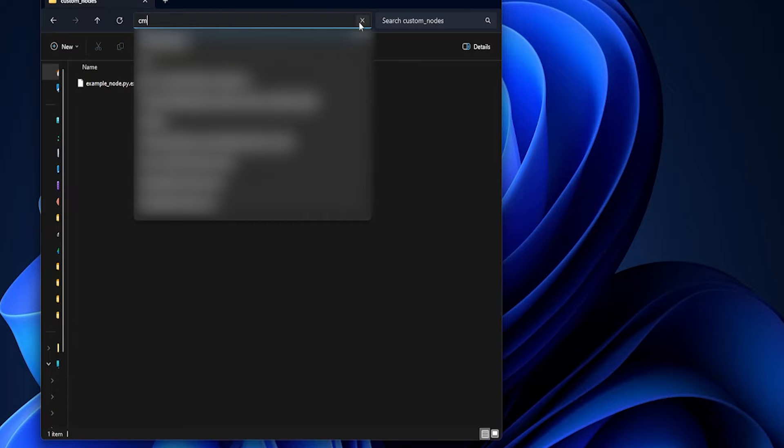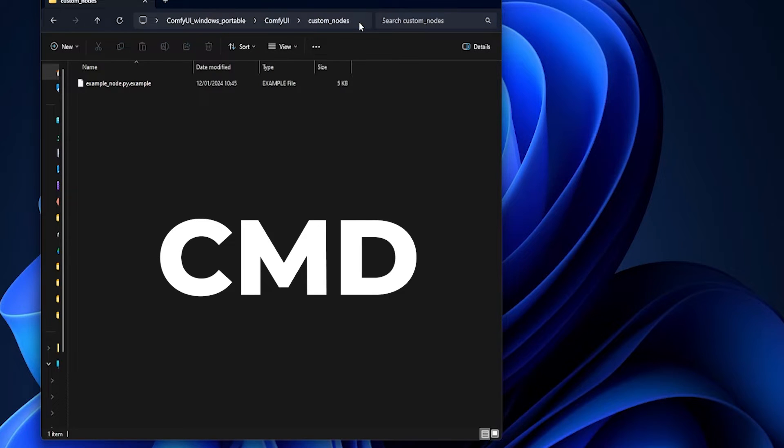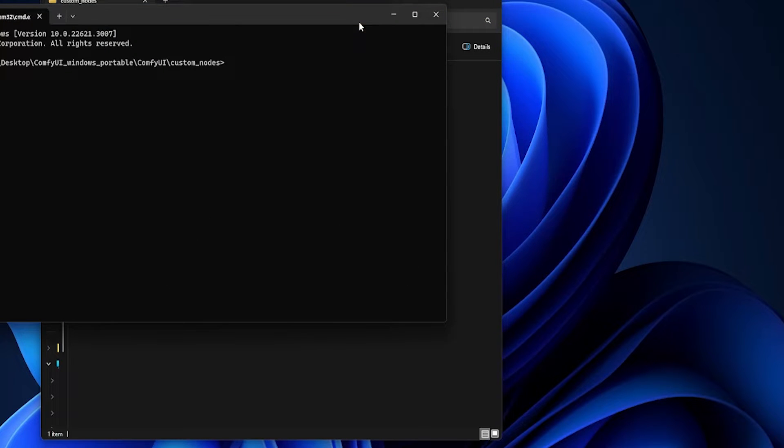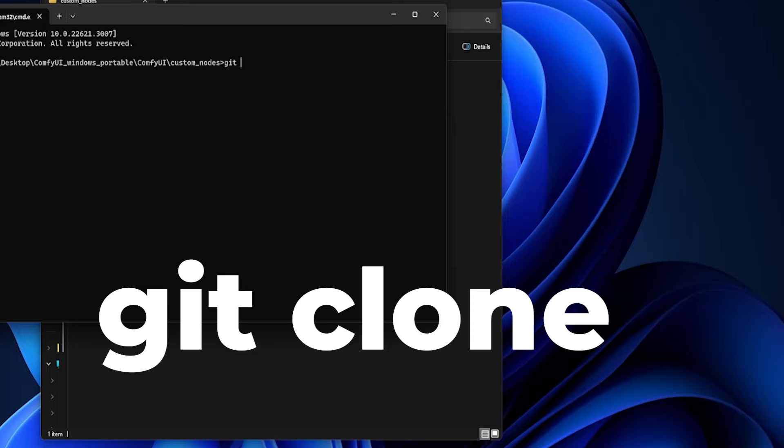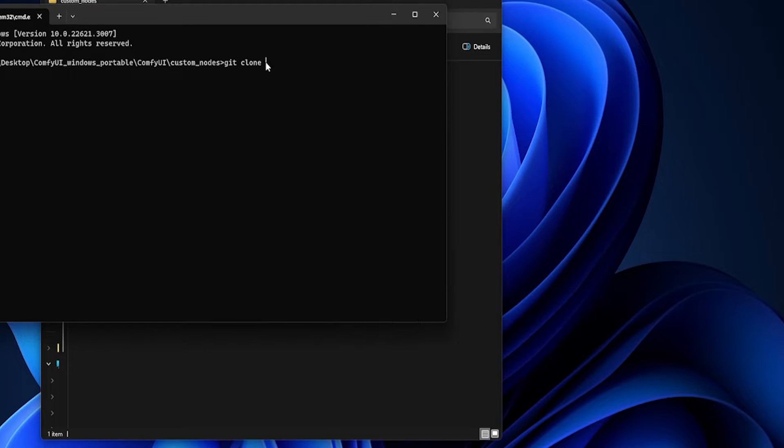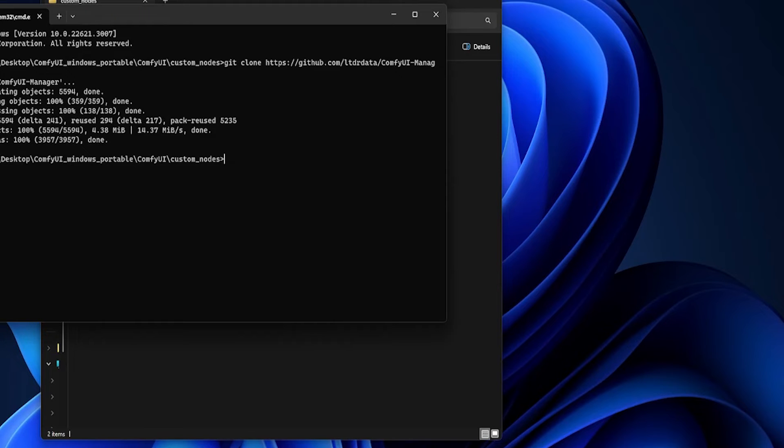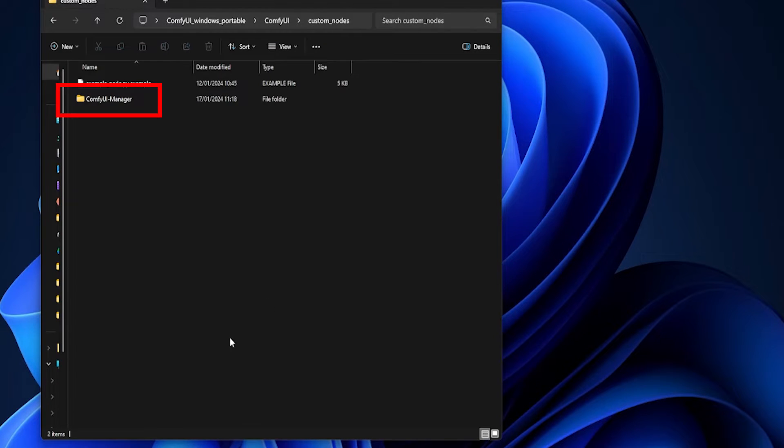In the address bar, type in cmd and then hit enter. In the command box, type in git clone and then paste in the link for ComfyUI Manager's GitHub, or just copy and paste it in from the video notes. Hit enter and ComfyUI Manager will magically appear in the Custom Nodes folder.